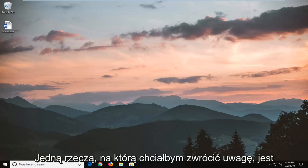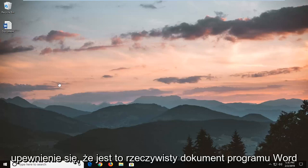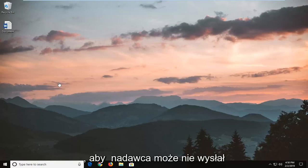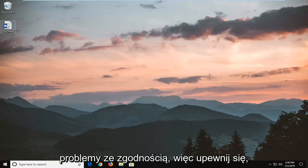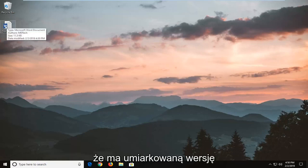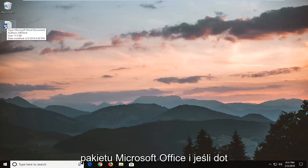One thing I would take note of is make sure that it is an actual Word document, so that the sender did not maybe send a picture and save it as the wrong file format type. That's one thing, as well as compatibility issues. Make sure they're running a modern version of the Microsoft Office Suite and it's a .doc, not an older file extension type for the Microsoft Office product line.